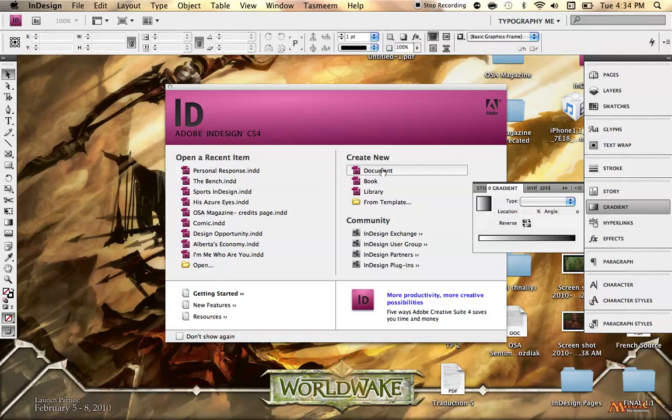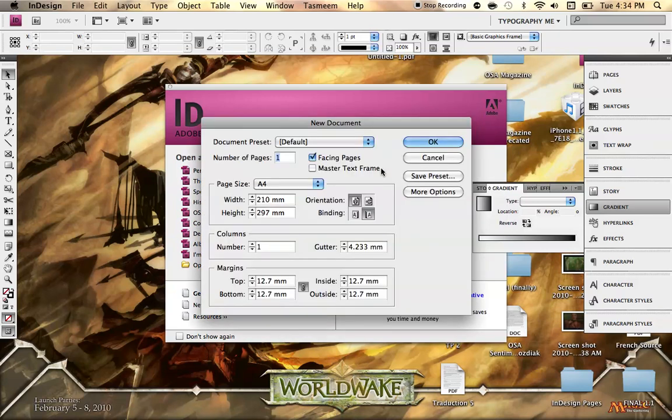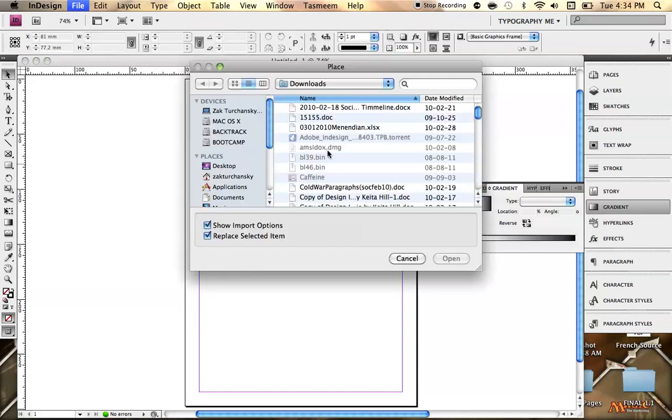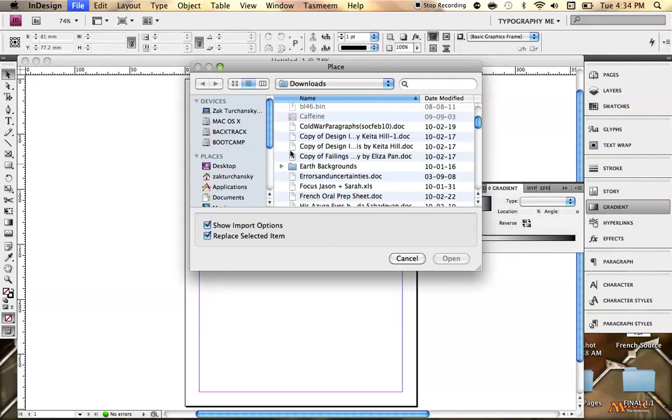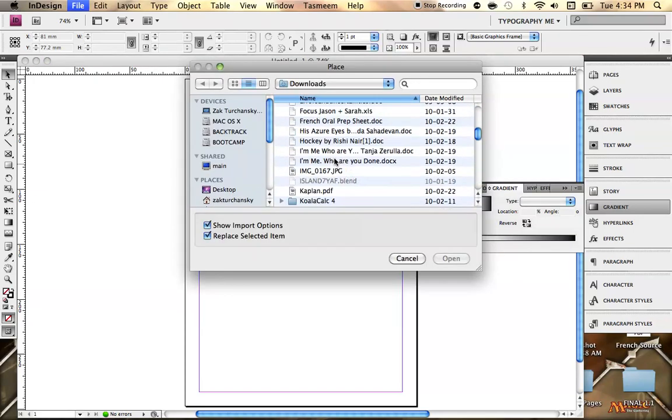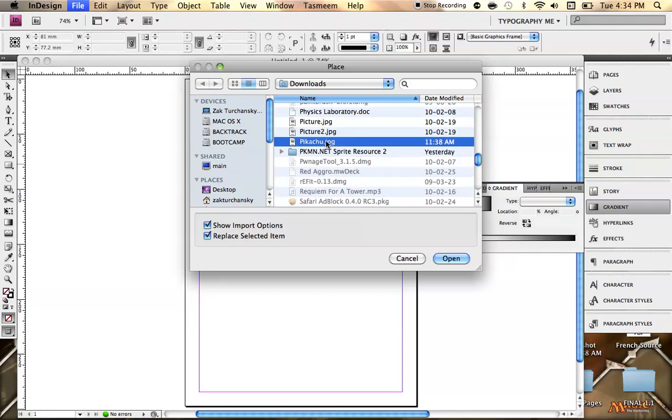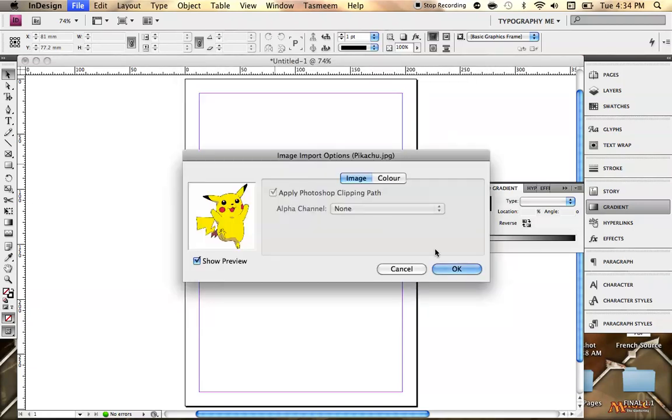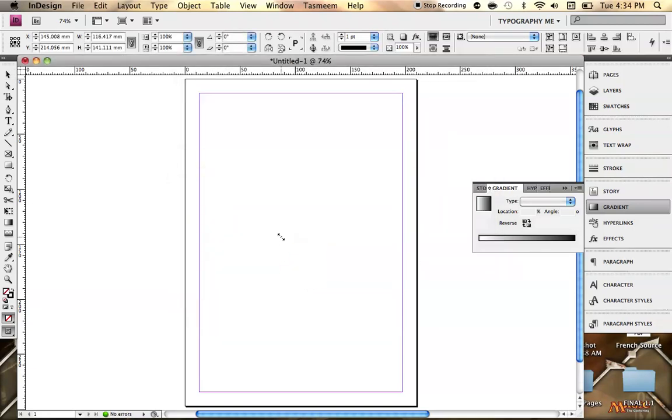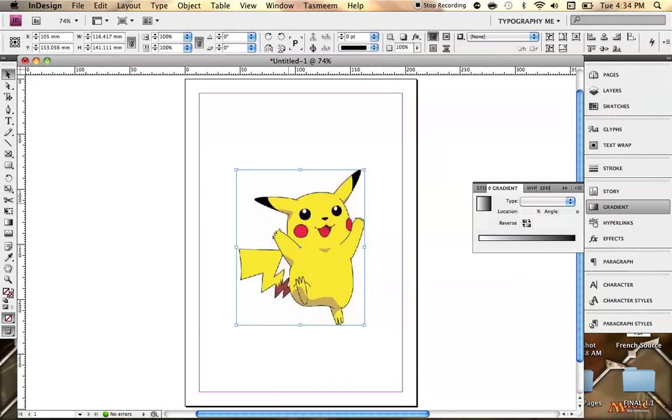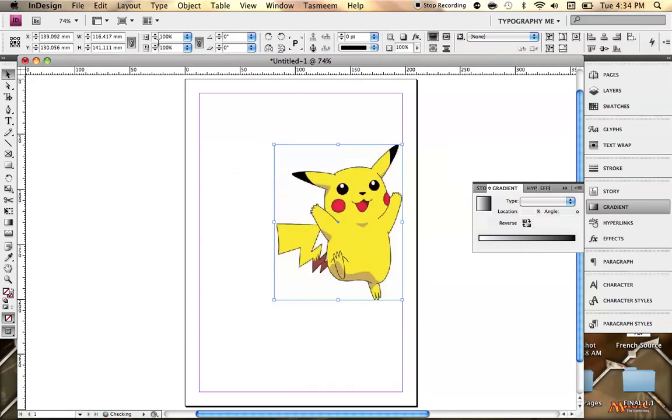So the first thing you want to do is create a new document. Just a page will work. And in here we need to find a two-dimensional object that we'd like to give a shadow to to make it seem 3D. So I've got one right here in my downloads folder. Here I've got a picture of Pikachu. We all love him. So here we go. Just make him a little smaller here.